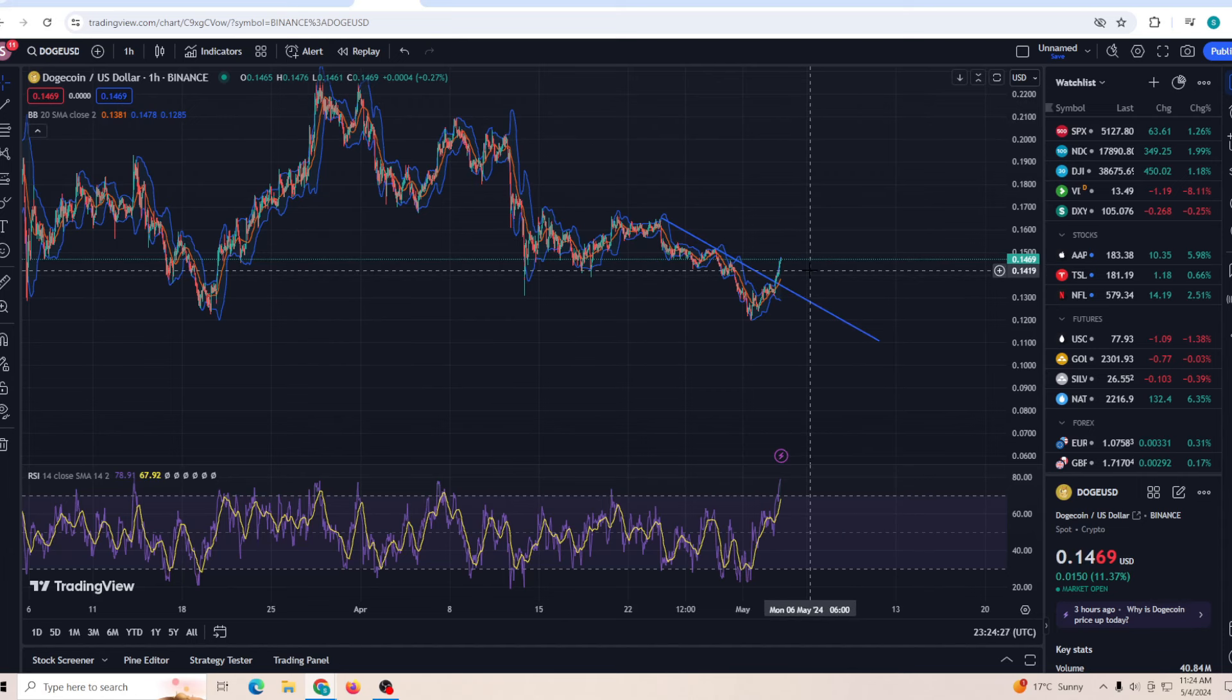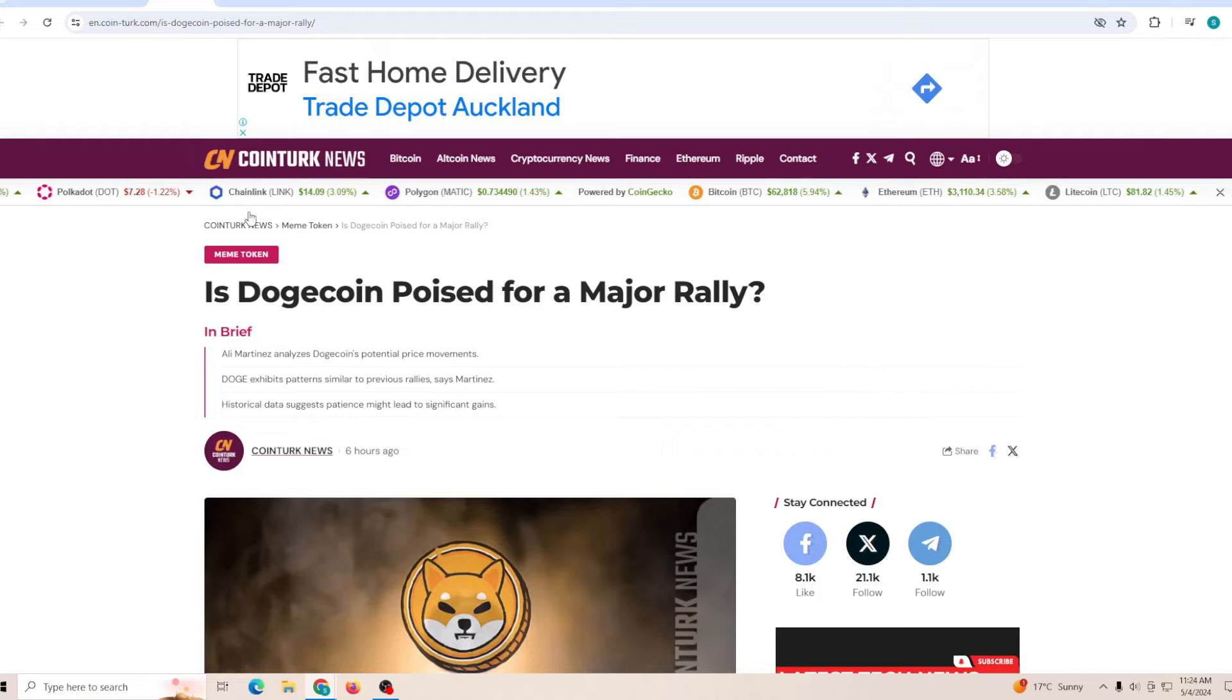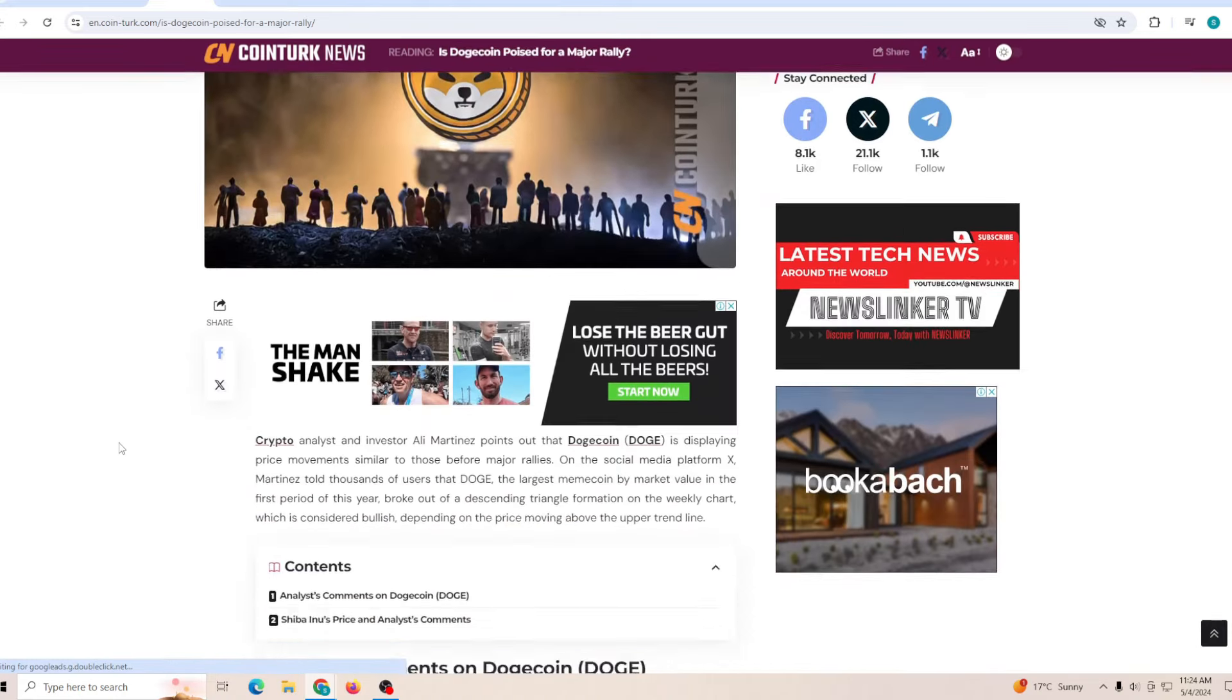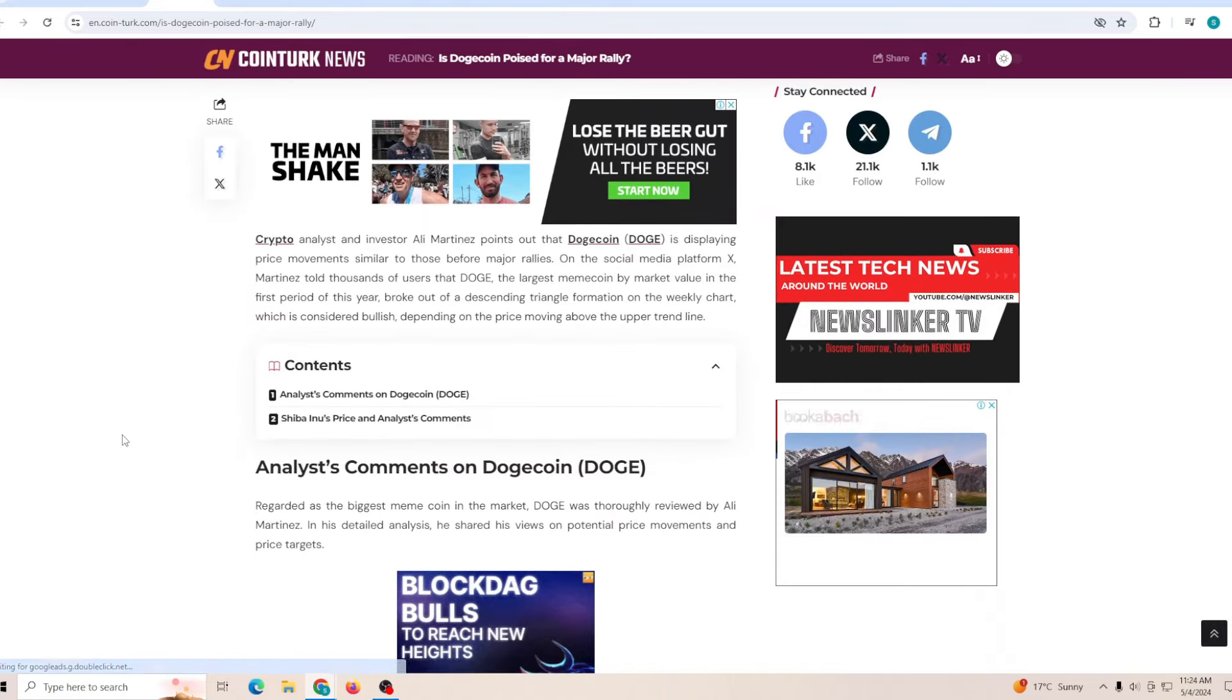We need to break past the 14.5 and then the breakout is going to be crazy. 14.5 has been exceeded and you can see that we're still climbing and nothing has slowed down the Dogecoin price since then.